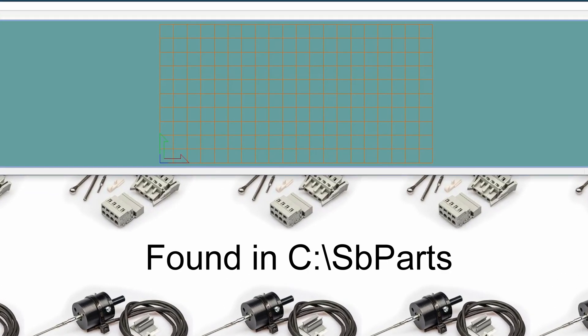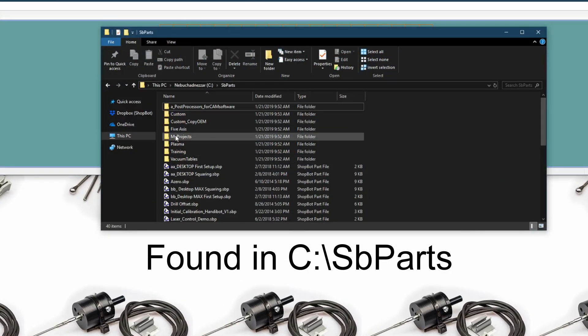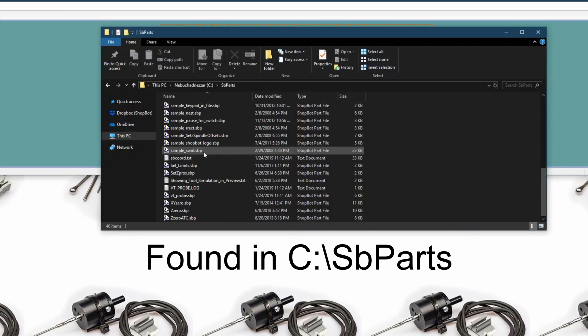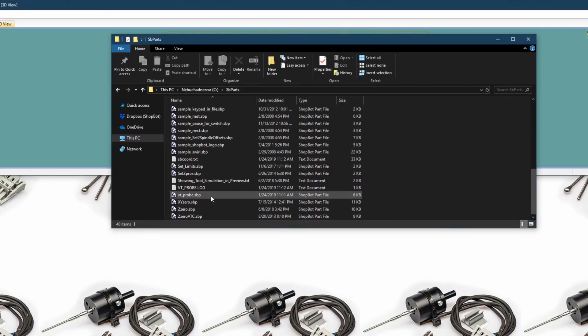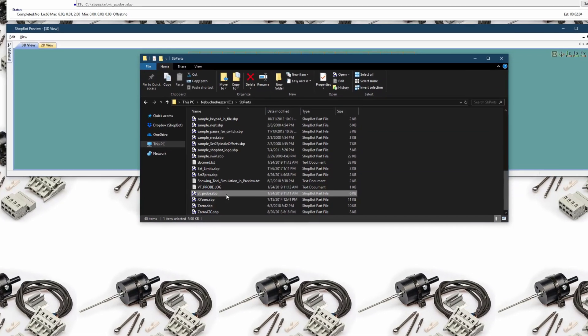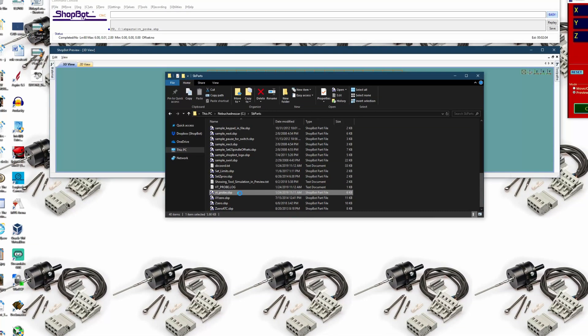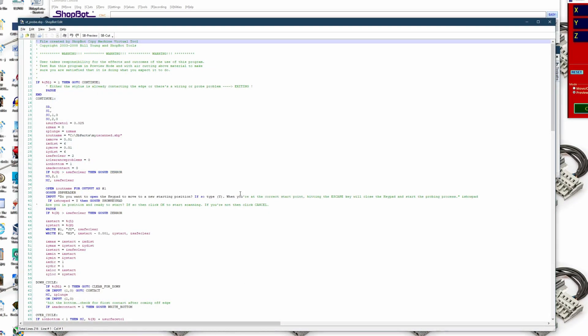So going into the VT probe file we can now do a search for the variable outname.